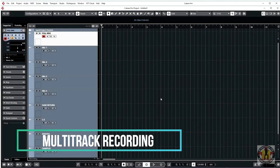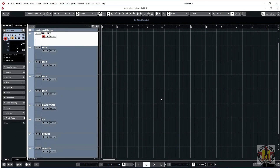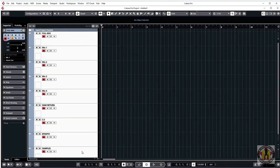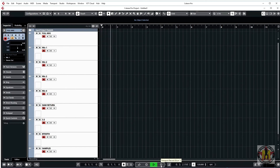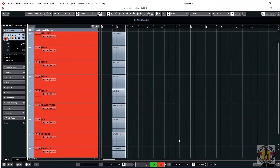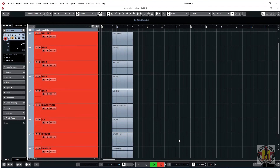Now we're set up to do multi-track podcast recording from the RODECaster Pro. Select the first track, hold down Shift and select the last track — this puts all the channels into record mode. Press play and drop it into record. We're now recording our podcast in multi-track.